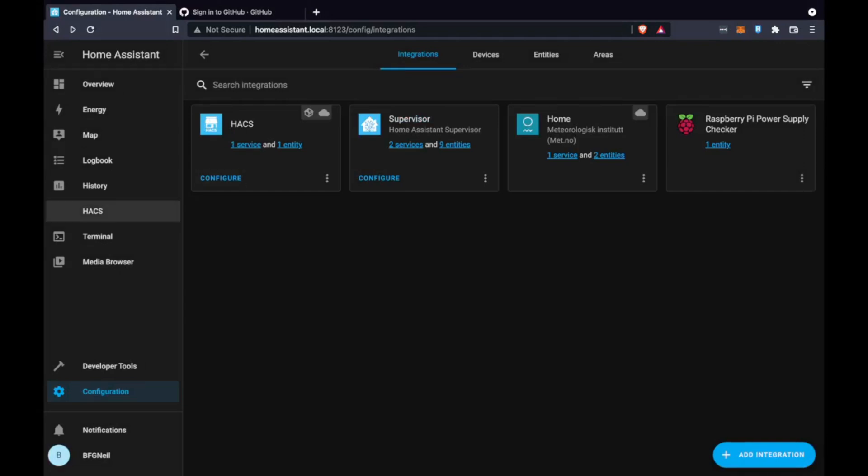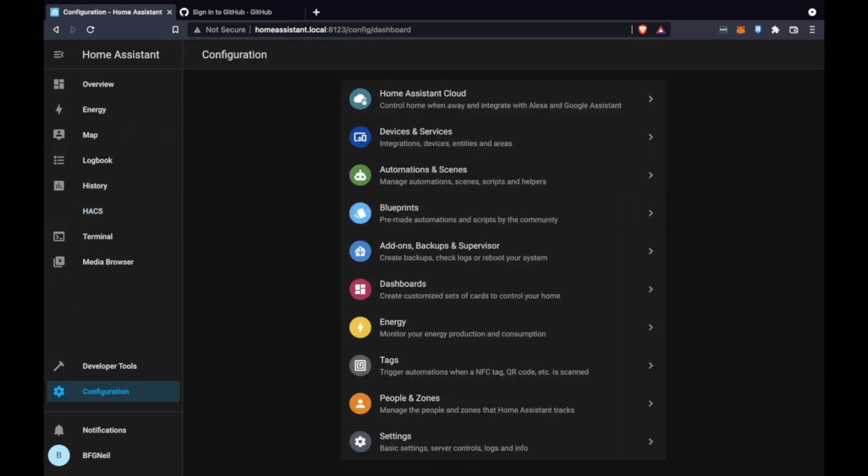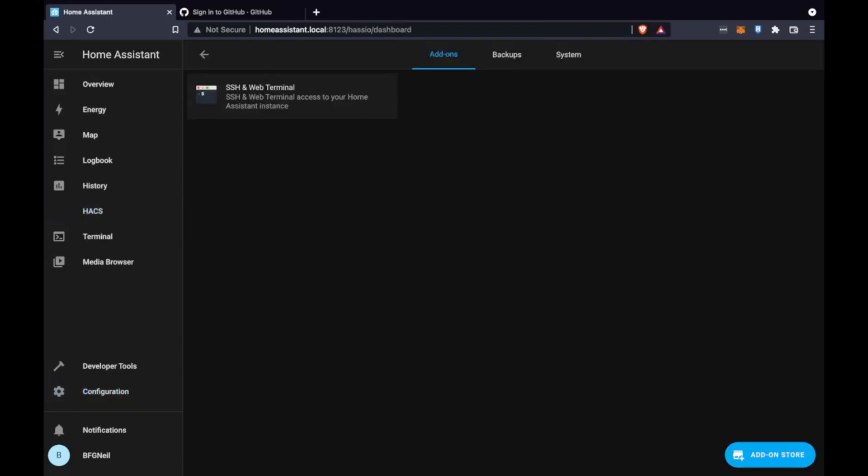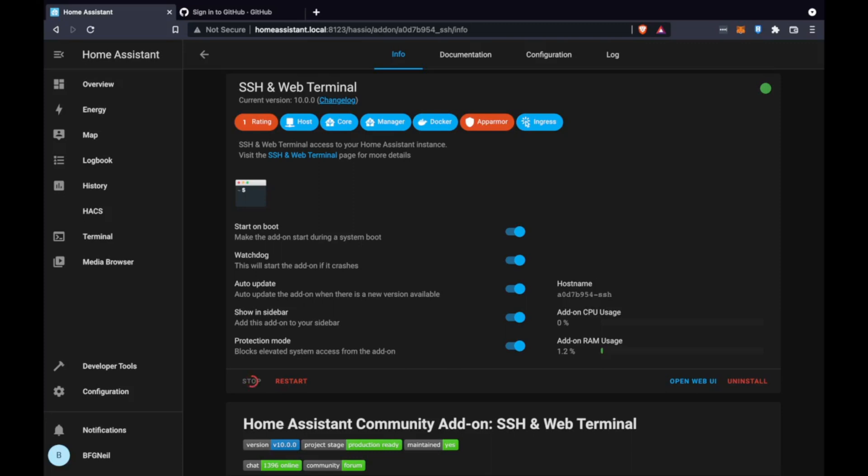And that's it, that's HACS installed. It should now be viewable on the left hand side menu and we can do some configuration for it. One thing I recommend doing now is going to configuration and add-ons and disabling that SSH add-on. It's quite a powerful add-on you shouldn't leave this running so we're just going to stop it and uninstall it.